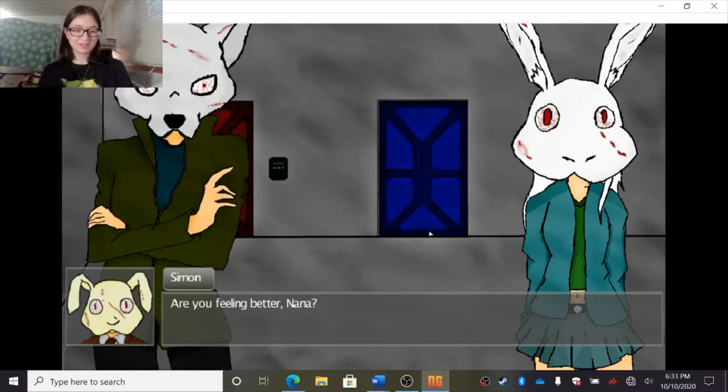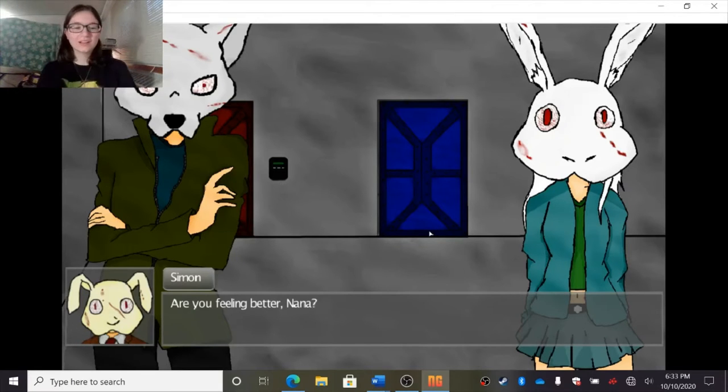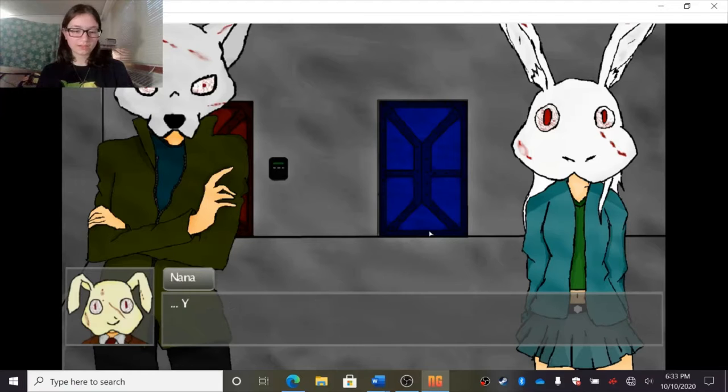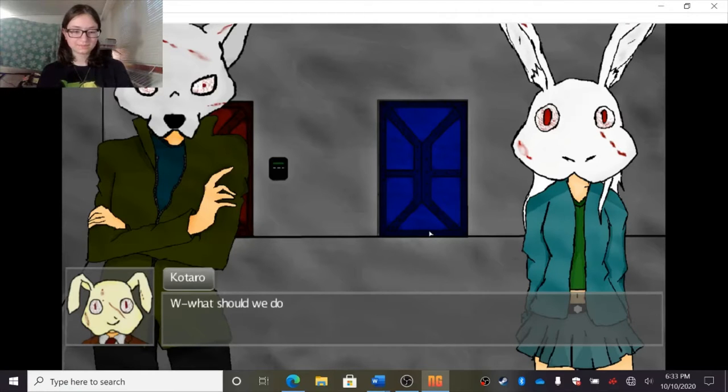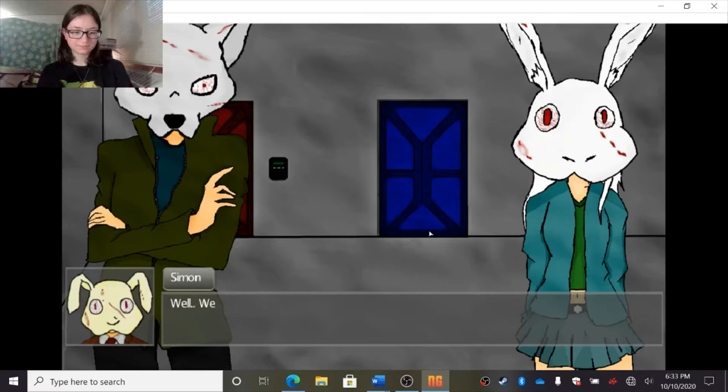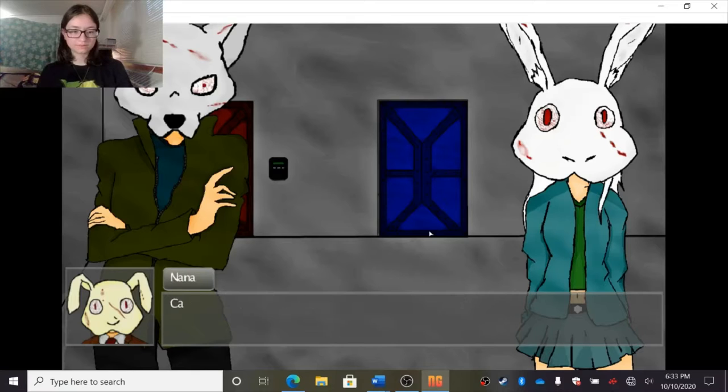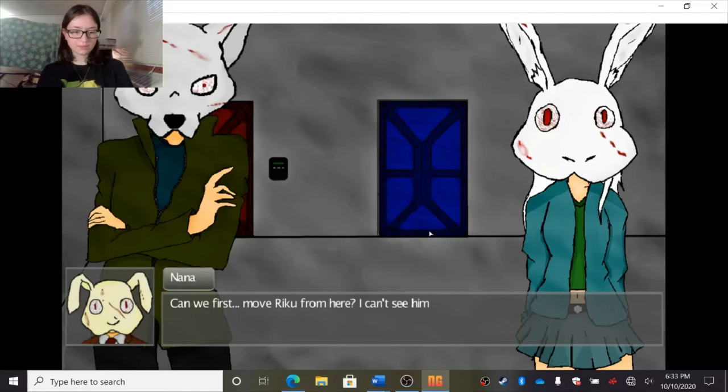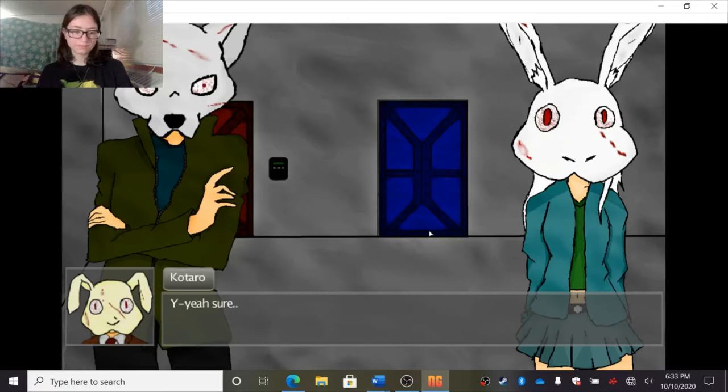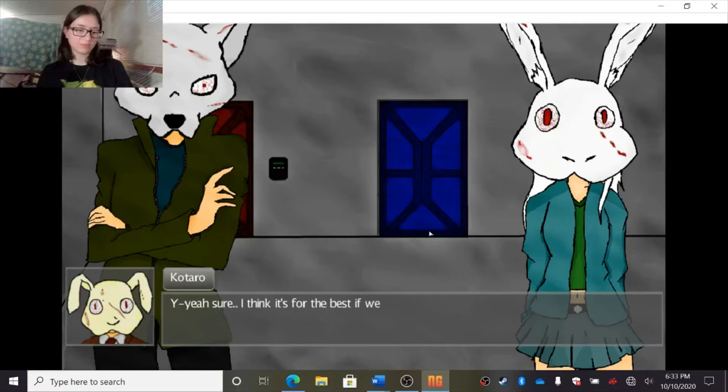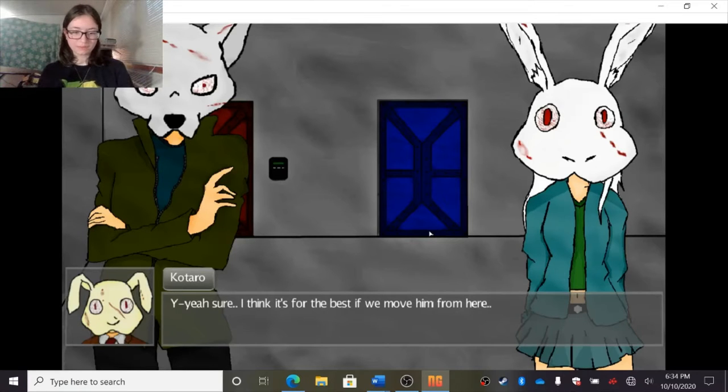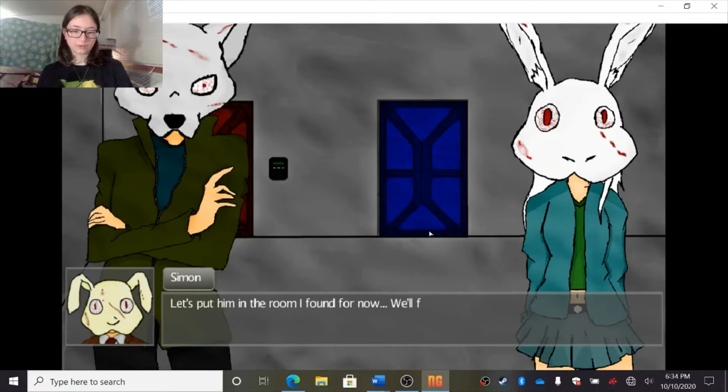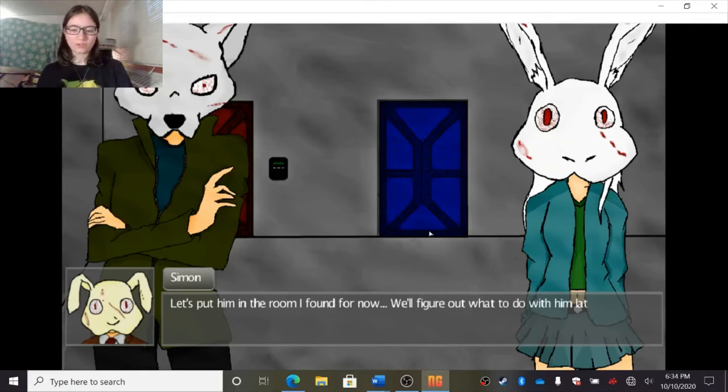Alright, are you feeling better? Oh, that's Simon's voice. I've already forgotten voices. Are you feeling better, Nana? Y-yeah. W-what should we do now? Well, we have to start looking for a way out of this place. Can we first move Riku from here? I can't see him like this. Yeah, sure. I think it would be best if we move him from here. Let's put him in the room I found for now. We'll figure out what to do with him later.